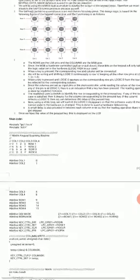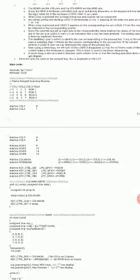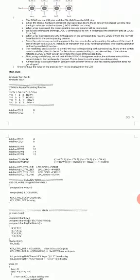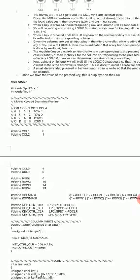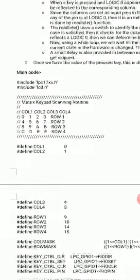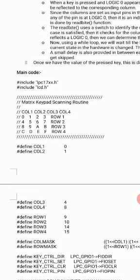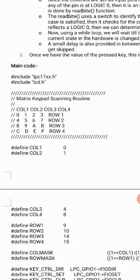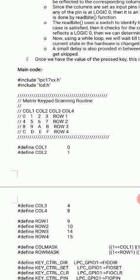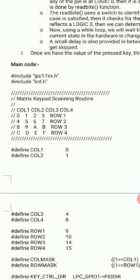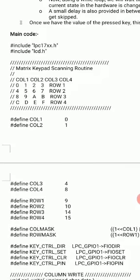In the main program, the procedure is: send 0 on columns and read the rows. At the top of the code we have '#include lpc17xx.h' — the standard header file included in all programs. We also include 'lcd.h', a header file for the LCD program which is already prepared and shared. This header file contains a number of APIs that we use in the program. This is how the 4x4 matrix keypad looks on the LPC board — with four columns and four rows.